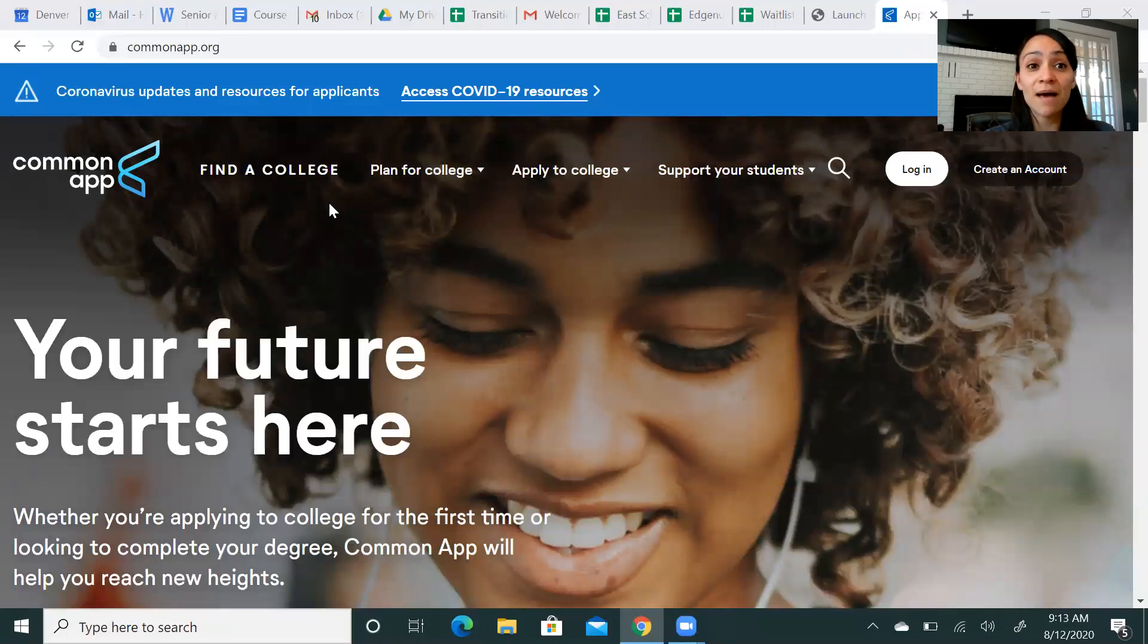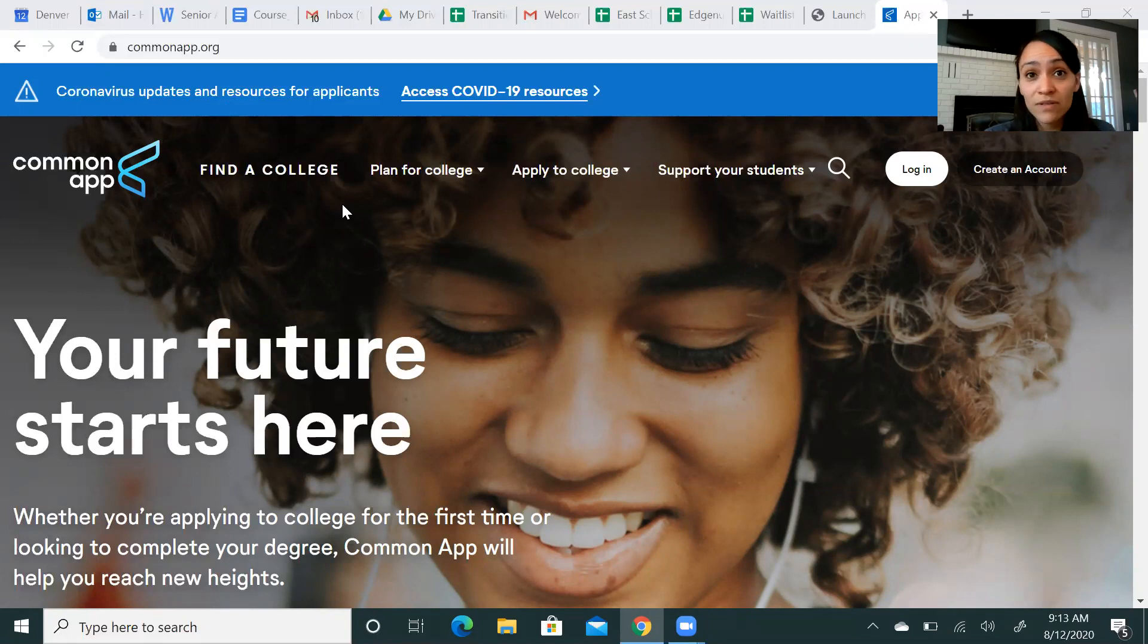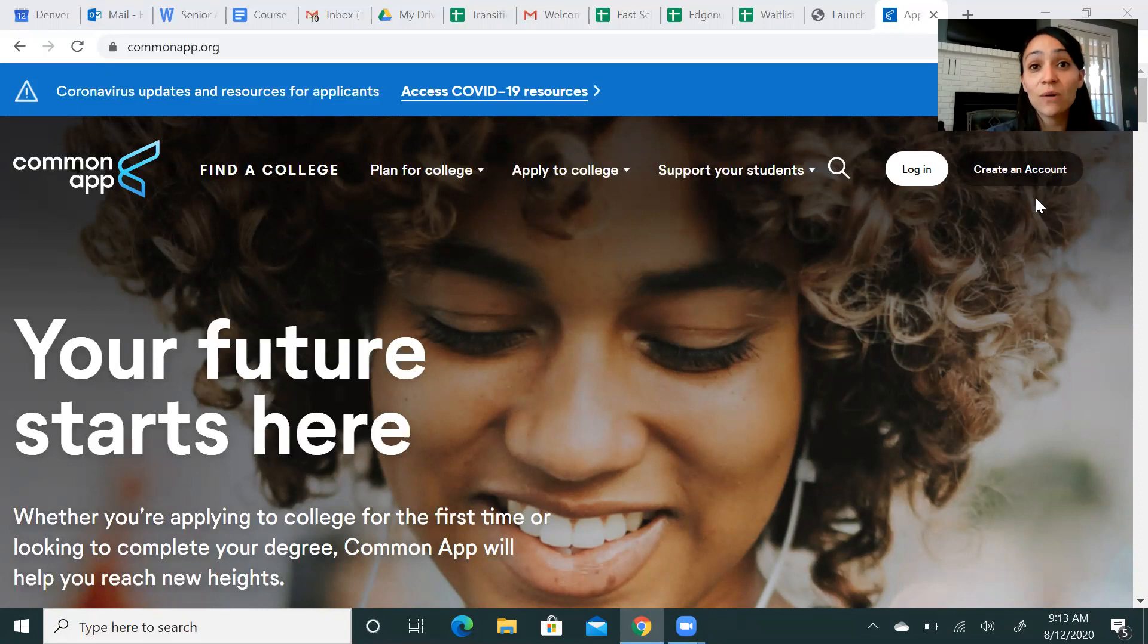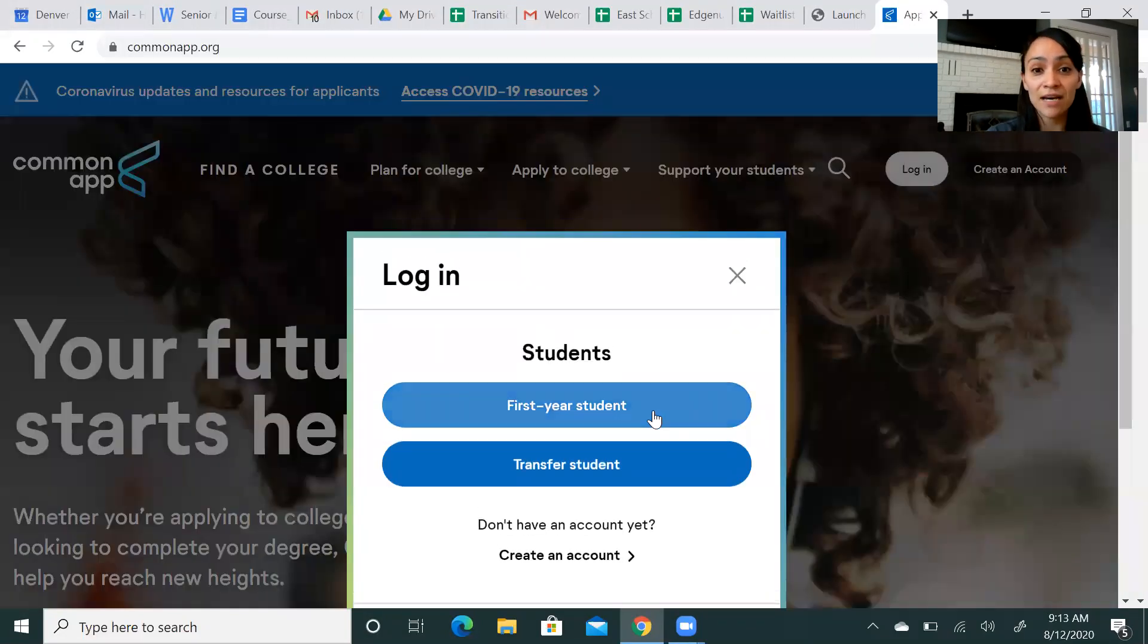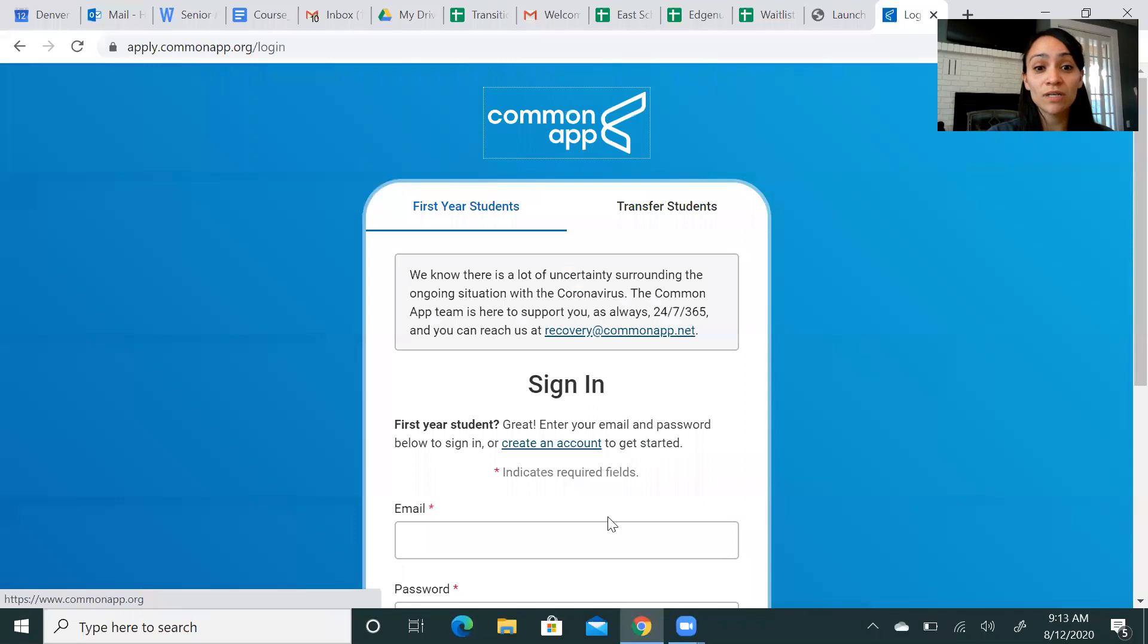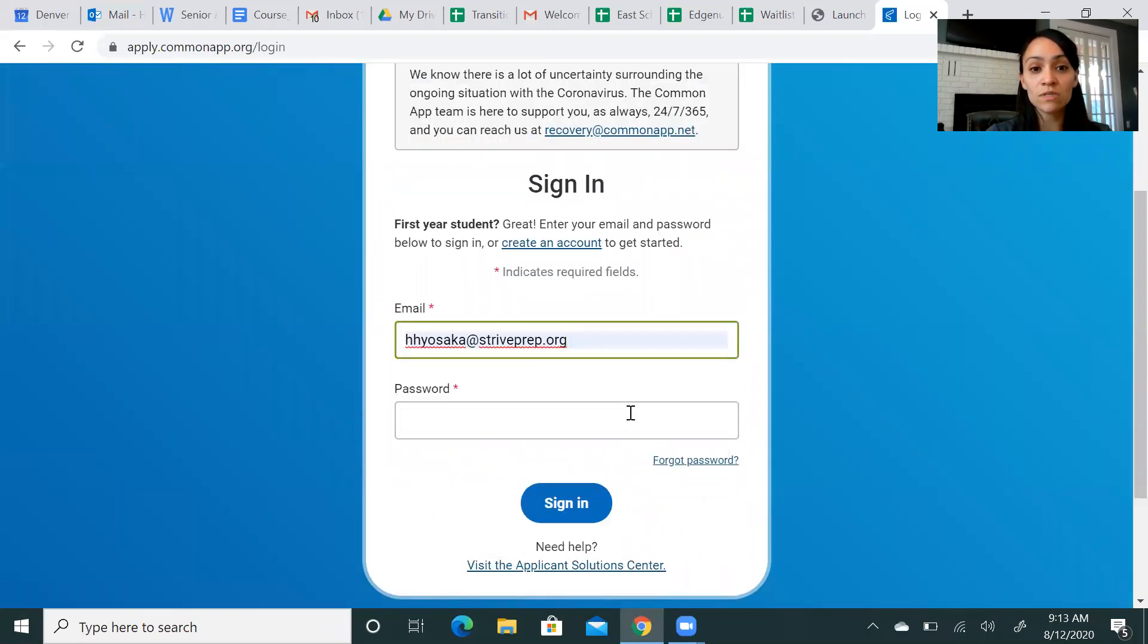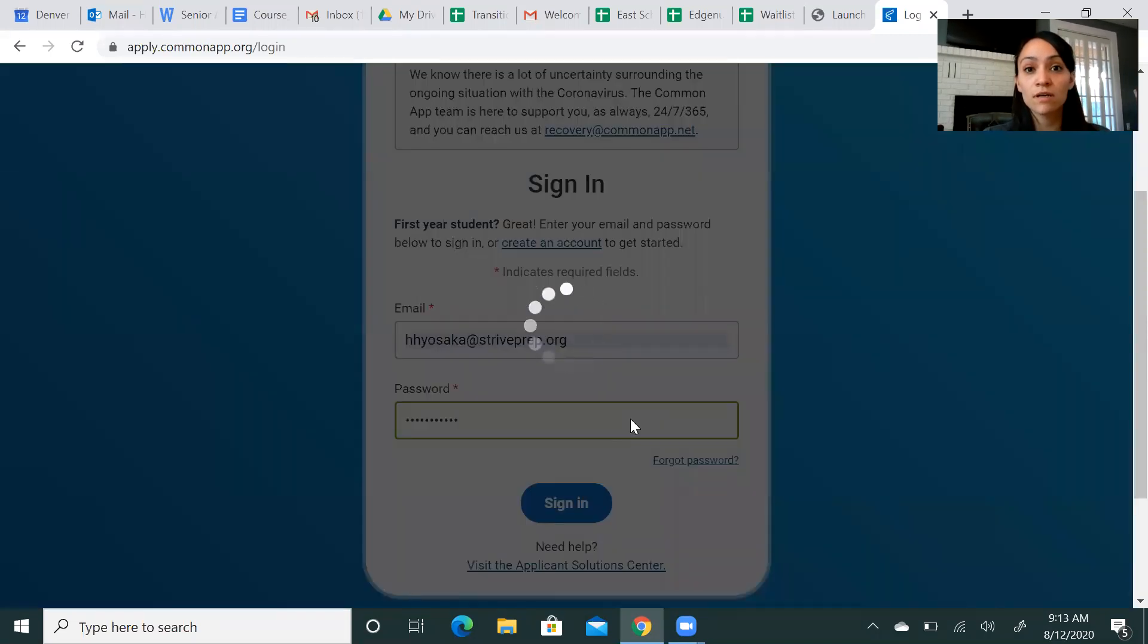You'll see on the top left hand corner of the Common App website, find a college. If you're curious if a college that you're interested in actually uses the Common App, you can search there. Otherwise, at the top right hand corner, you can click create an account and go ahead and start the process. Since I already have an account, I'm going to go ahead and log in now so that I can show you some of the specifics that I think are important for you to know.